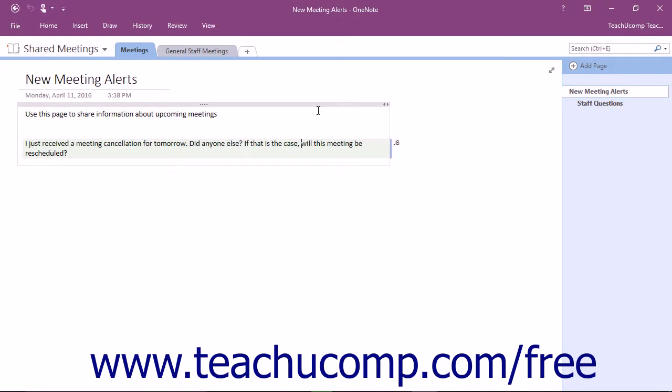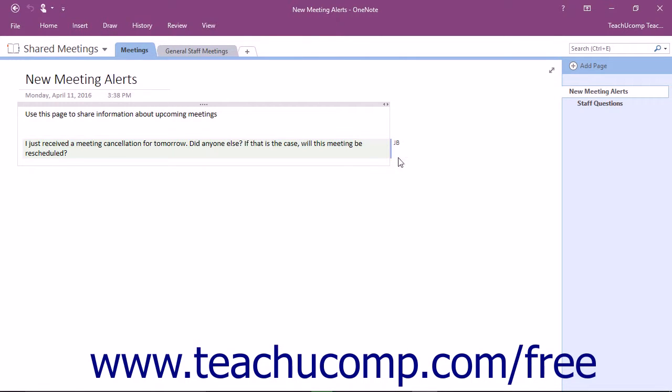OneNote offers features that allow you to track what is contributed by whom and locate that content quickly. If other people contribute to a shared notebook, you will see their initials to the right of the content they have contributed or updated. You will not see your own initials for the content you have edited or contributed.